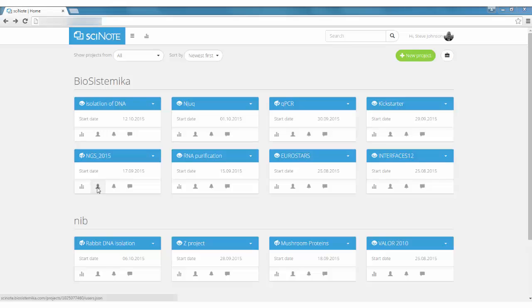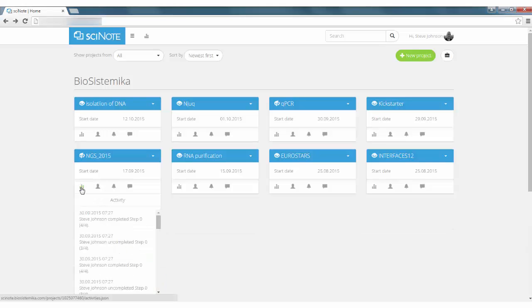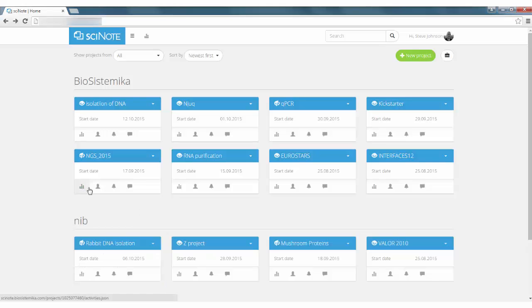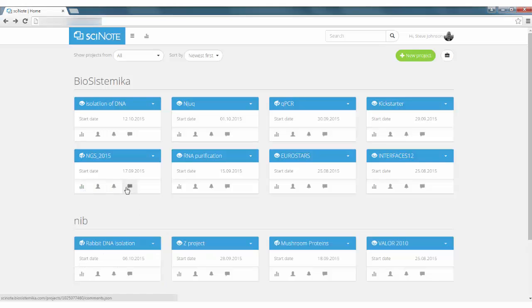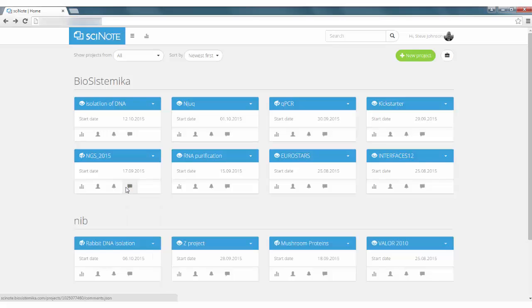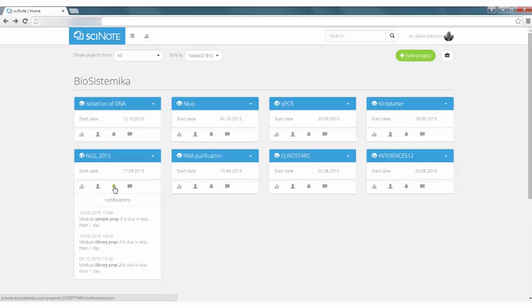Dashboard offers a quick way to review the latest activity on a project, write comments and see upcoming deadlines.